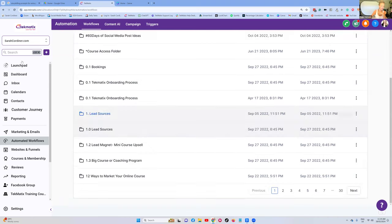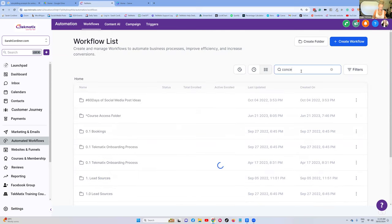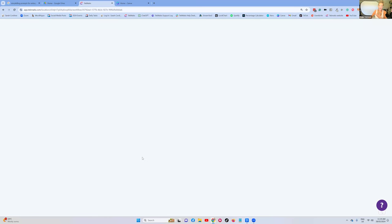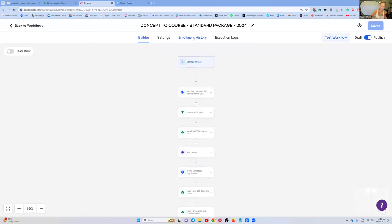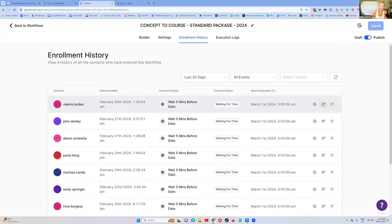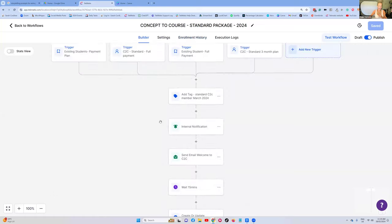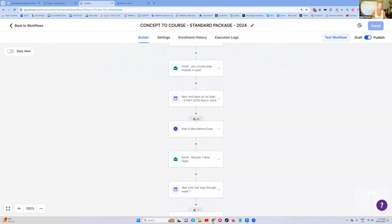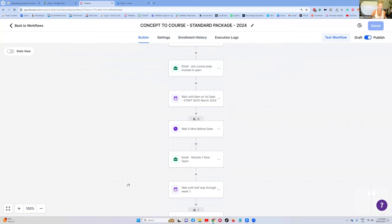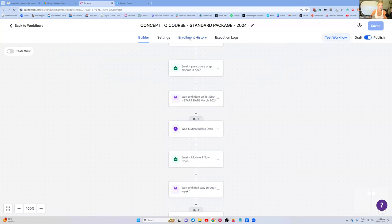You can simply go into a workflow, and inside your Enrollment History you can find a very specific person and then force that contact to the next stage. So you could do everyone in that stage by selecting the step where everyone is waiting, or you can go into your Enrollment History and find the individual or individuals you would like to force through to the next stage. The Test Workflow option is in the builder, but the second way is inside the Enrollment History.